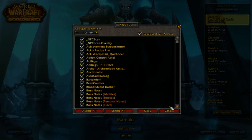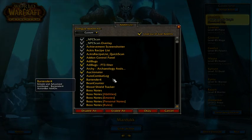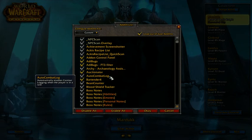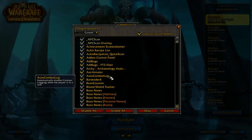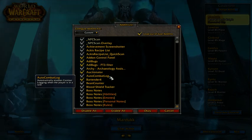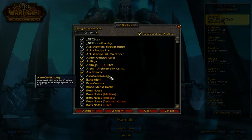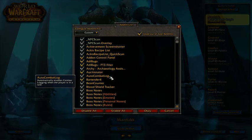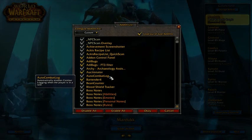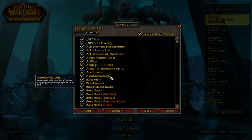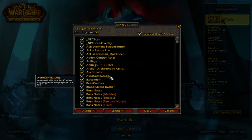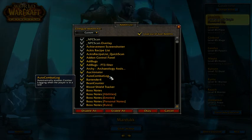So what I do is I use a little add-on called Auto Combat Log. As you can see from the tooltip, it automatically enables combat logging when the player is in a raid. The nice thing about this is it automatically turns it on when you go in, automatically turns it off when you leave or when you die. There's no logging when you're dead and flying back.